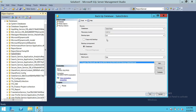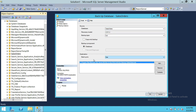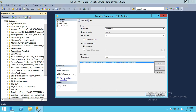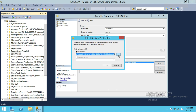By default, the backup type option is set to Full, as you can see right here. The destination of the backup is going to be Disk. In SQL Server 2012 and 2014, we also have another option called URL, which I'll cover in another demo. Here is your path where you would have your database backup stored. You have an option to remove this path and add a new file path where you would like to store your backup.